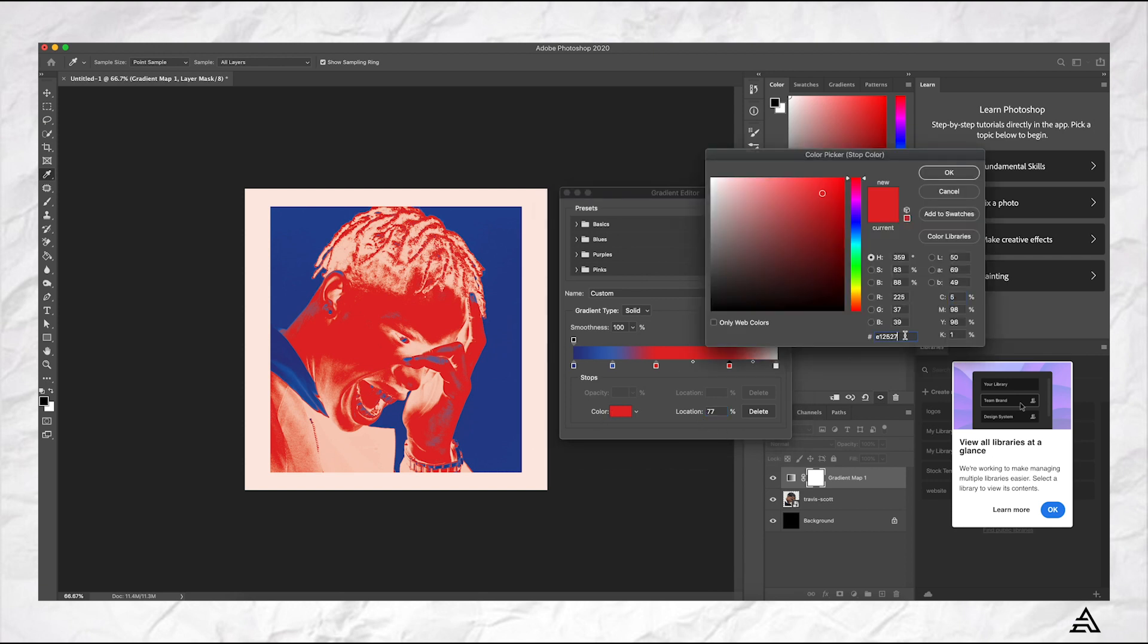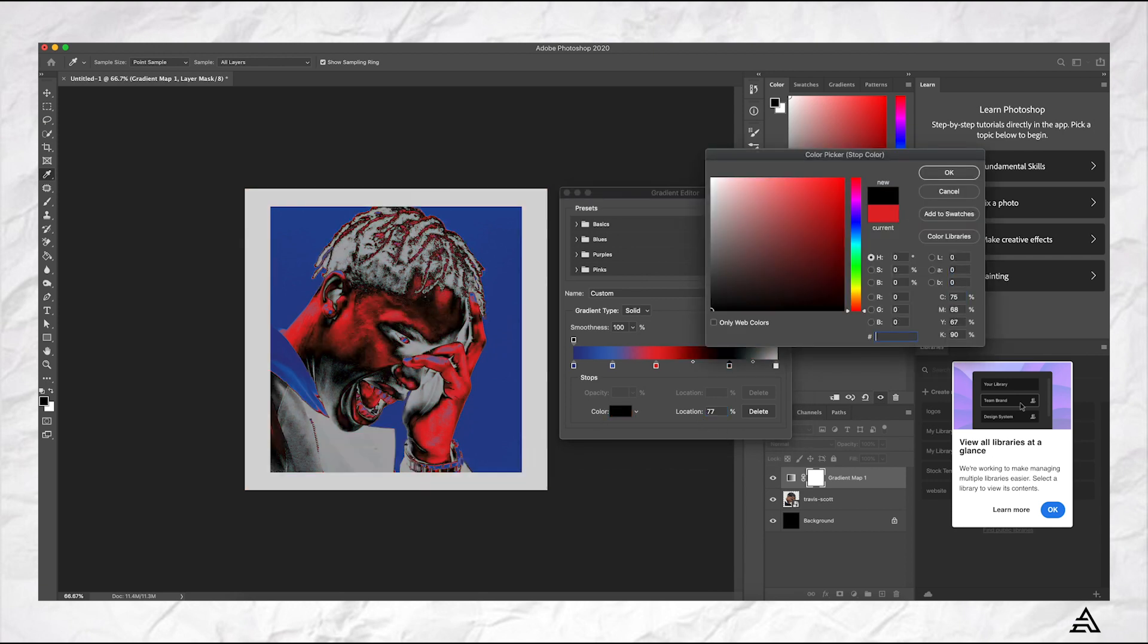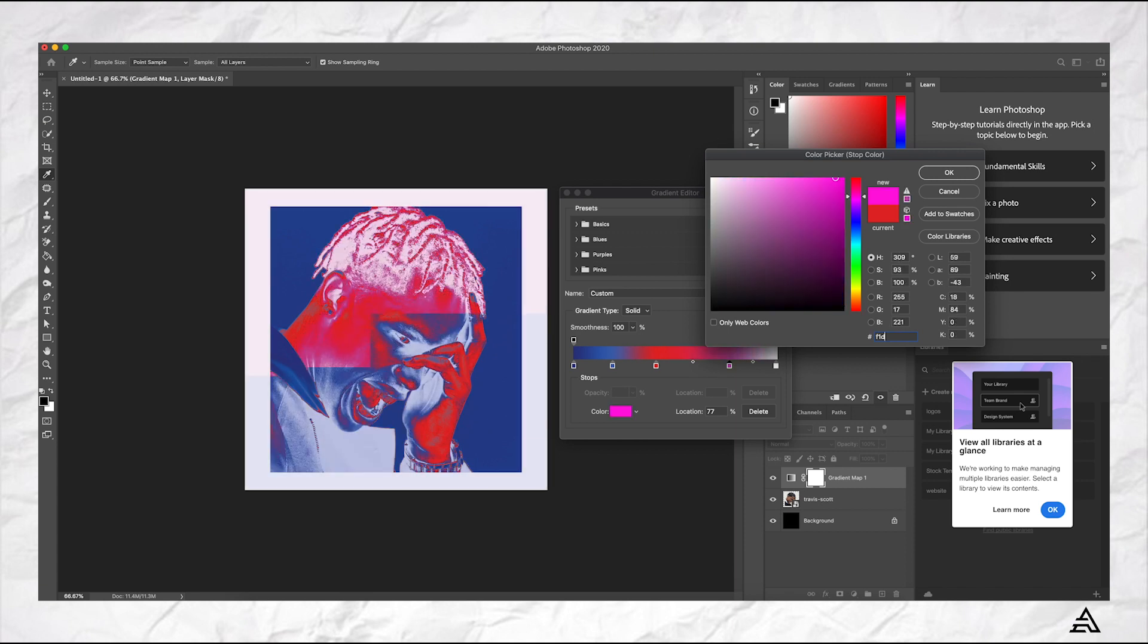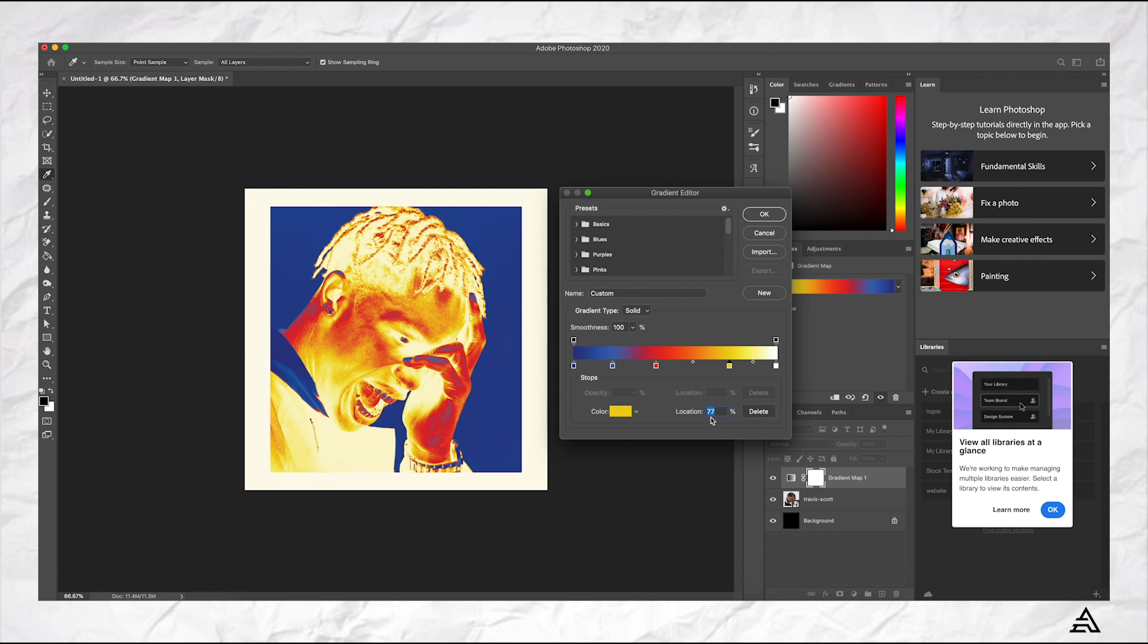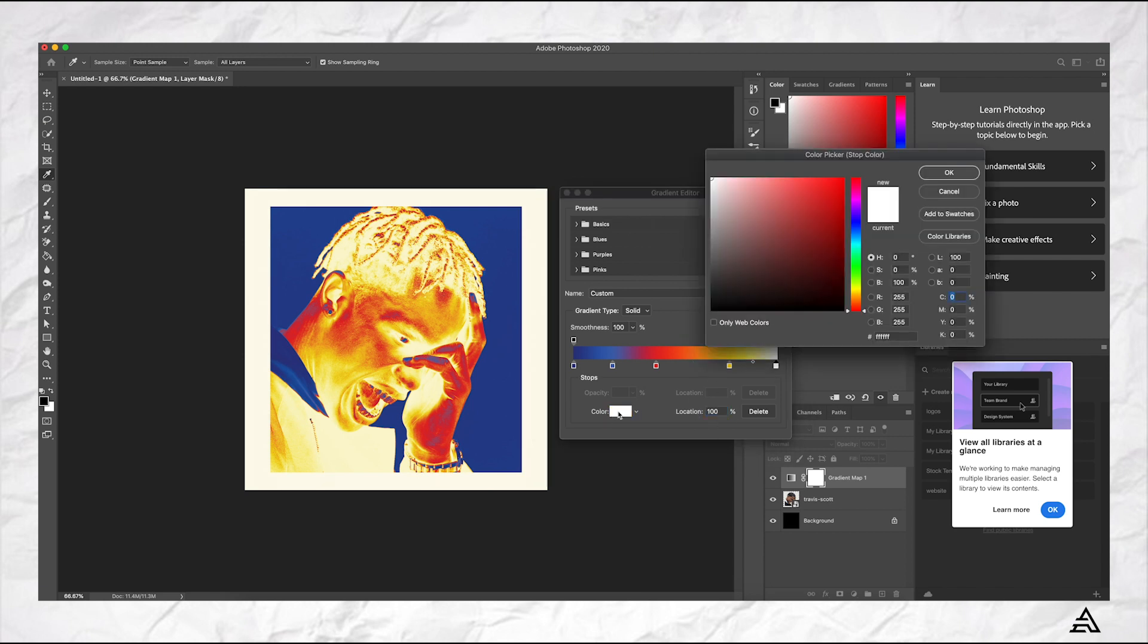And then the second last one is F1D113 and that basically almost got the effect done. So hit okay, make sure the positioning is 77 percent. So that's the location.